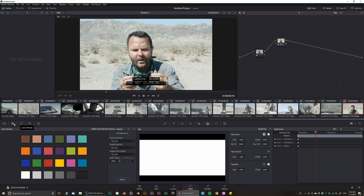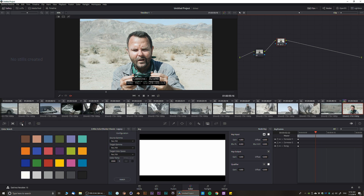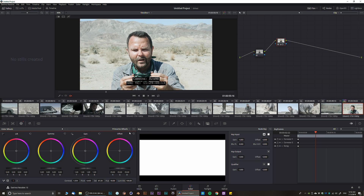In Color Wheels, we have Log and we have Primary Wheels. For beginners I really highly recommend starting with Primary Wheels instead of Log. If you want to learn more about what they are, check out my other videos.